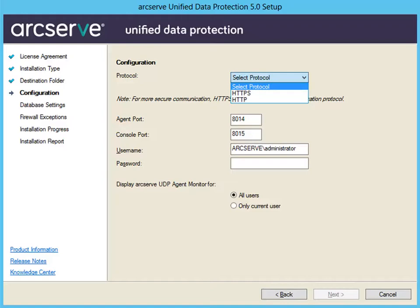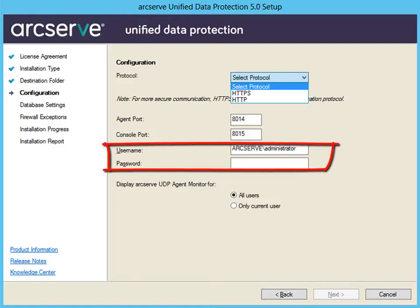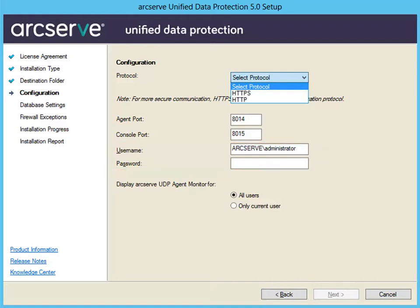Then enter the Windows Administrator username and password. Specify if you want to display the ArcServe UDP Agent Monitor for all users or only the current user. Then click Next and the Database Settings dialog opens.